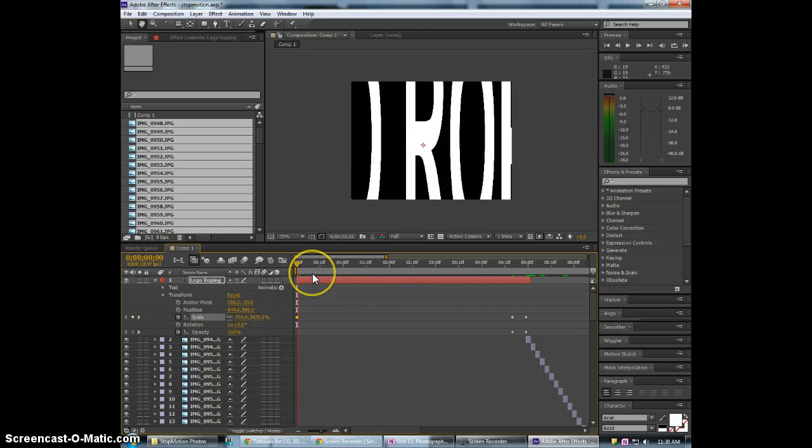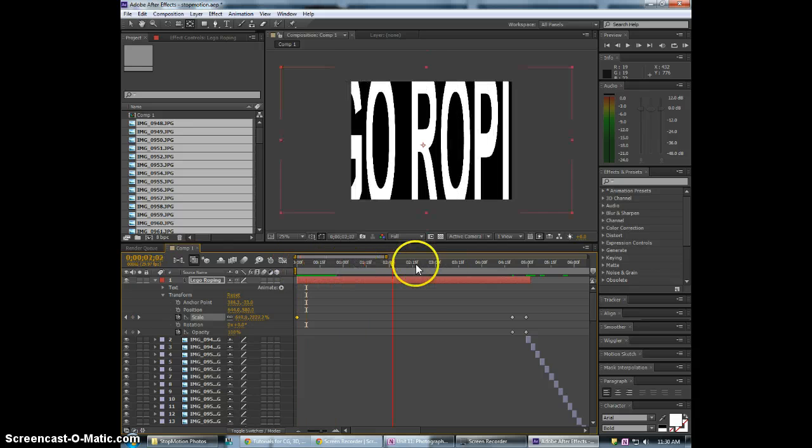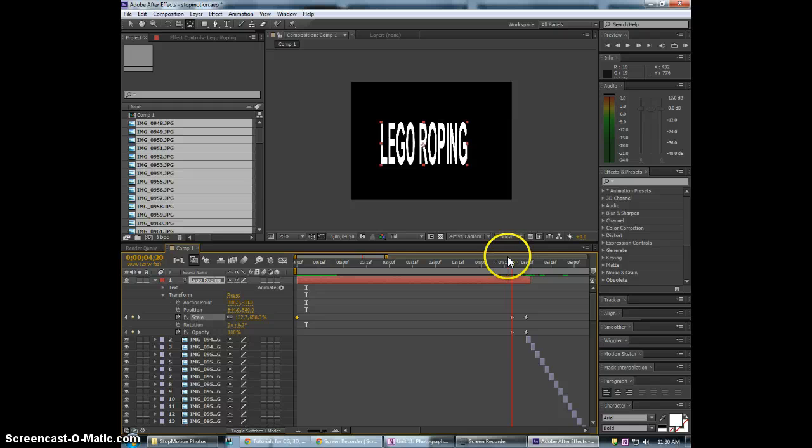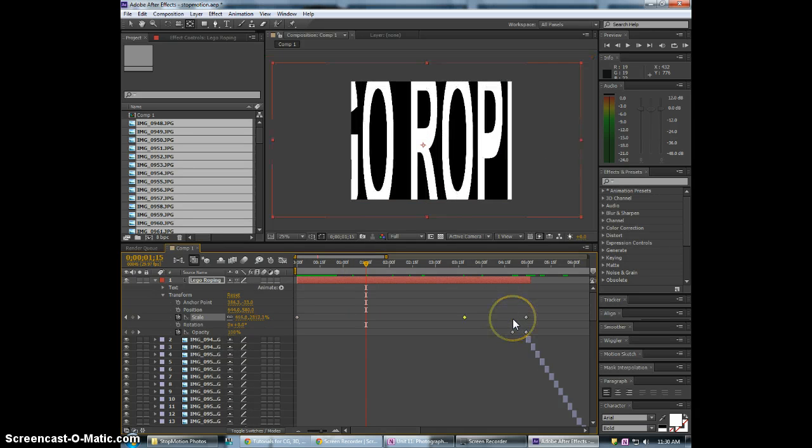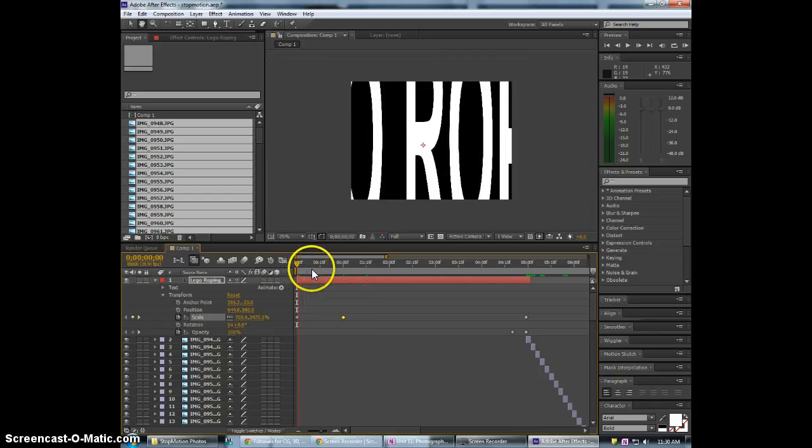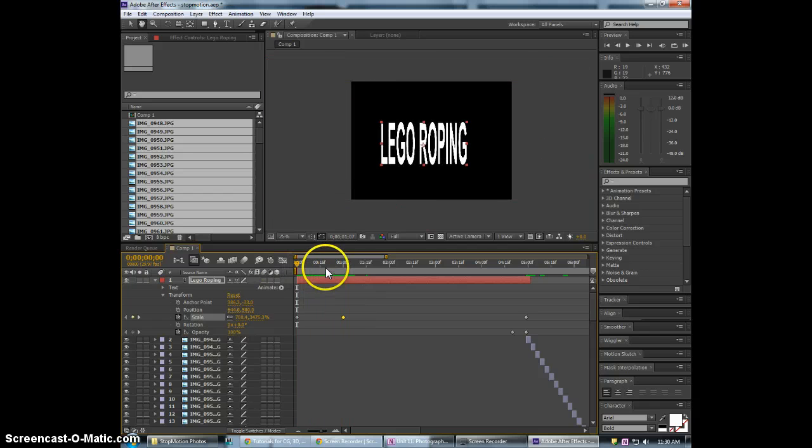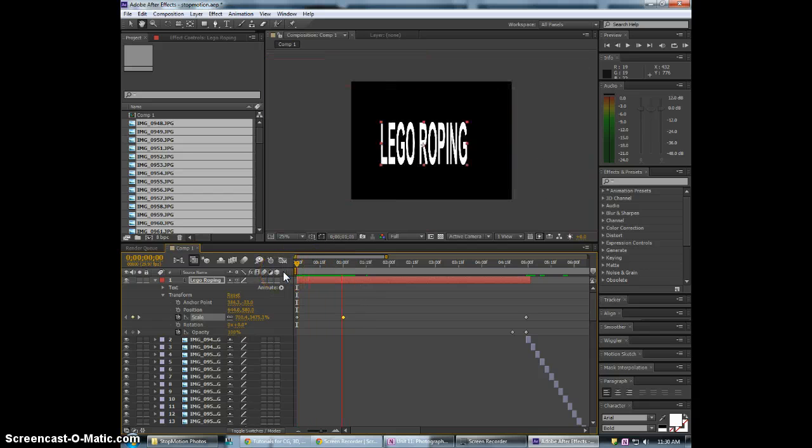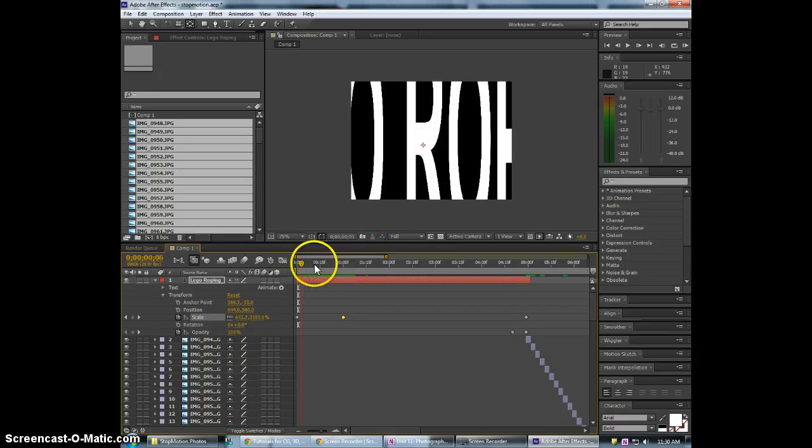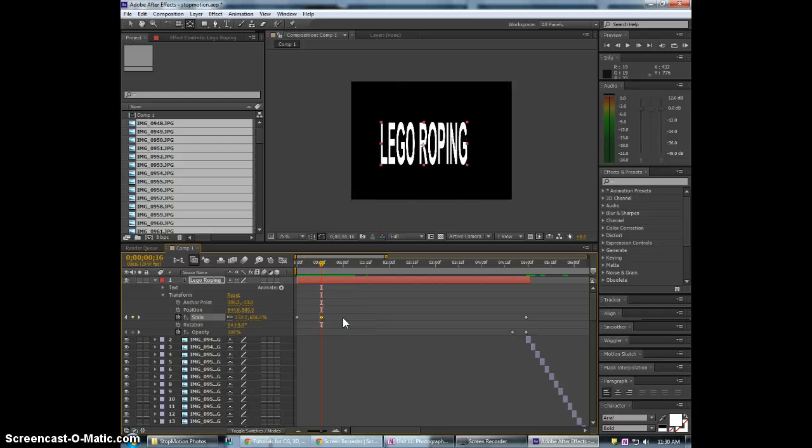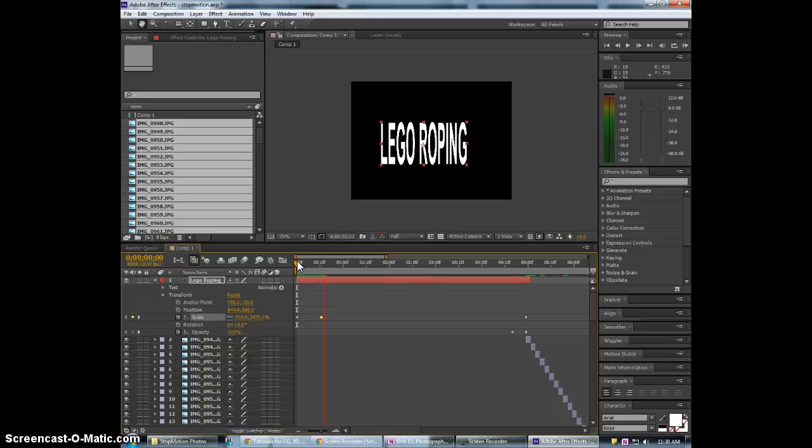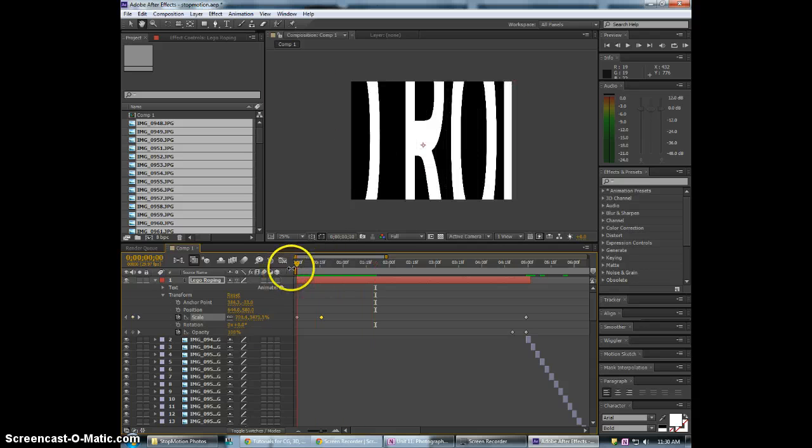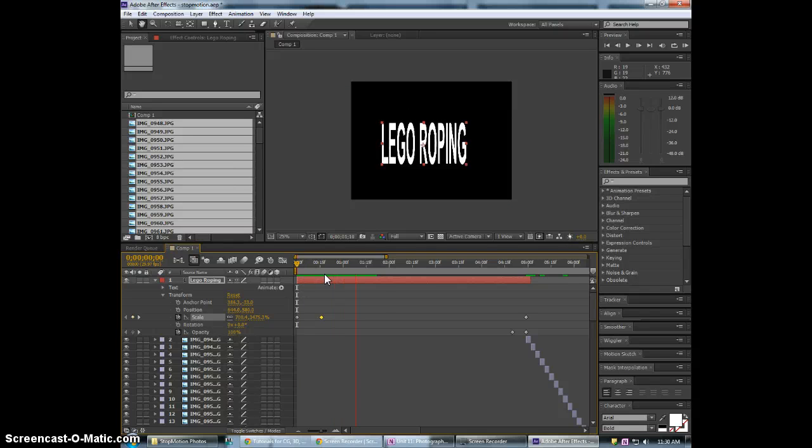Now if I hit play, you can see it scale in. So I'm going to bring this keyframe here closer. Render it and play it. So it's still a little slow here. Bring this forward. There we go. If only we had sound. Lego roping.